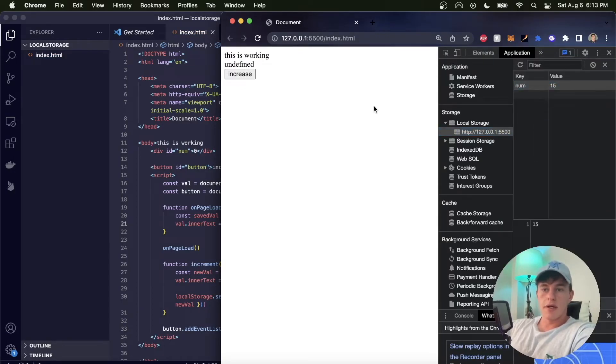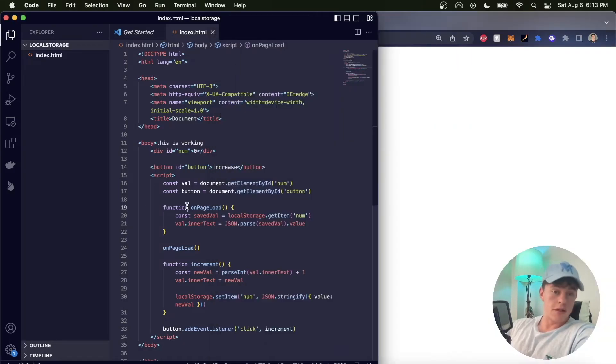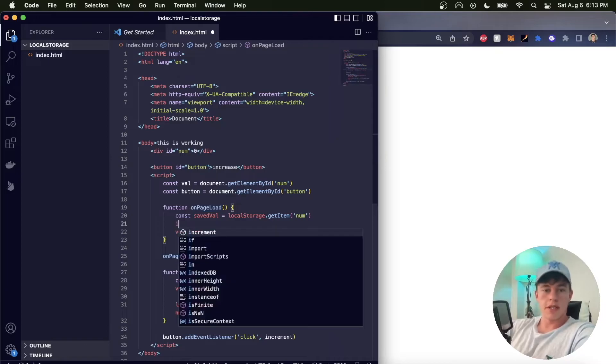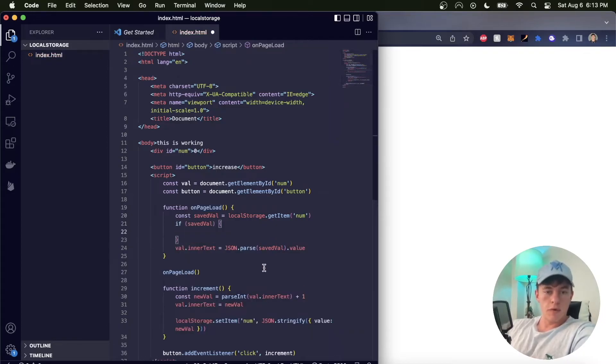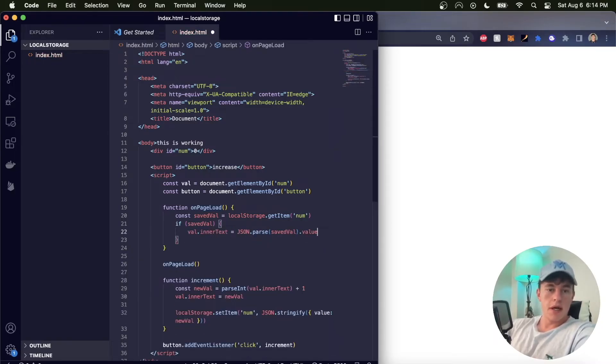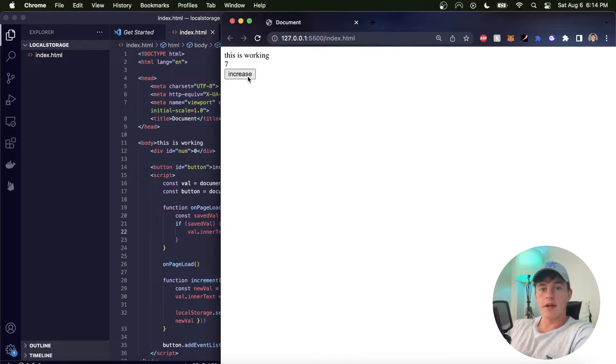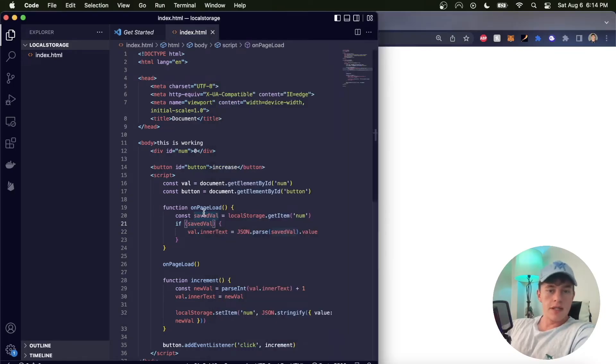So we're going to say if savedVal, then what we'll do is we will set that value, otherwise nothing is going to happen. And so now what I can do is refresh that page, increase the value, refresh the page, and the value is still persisted. And so there we can see how we can pass an object instead of just a regular string.